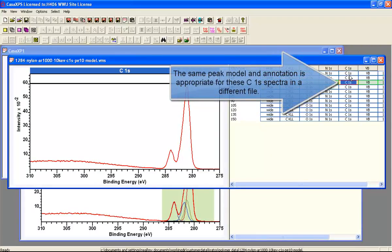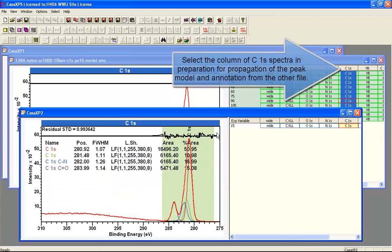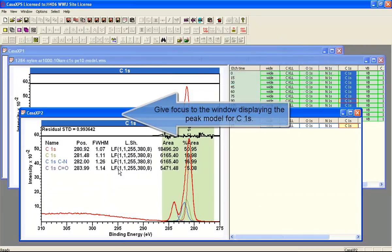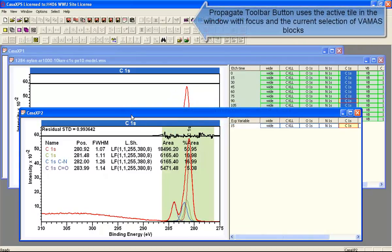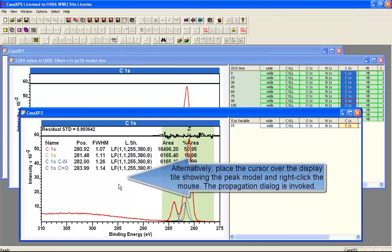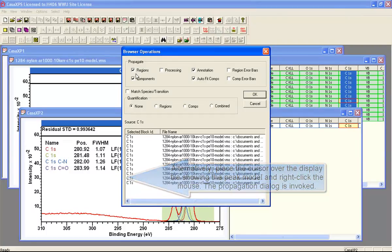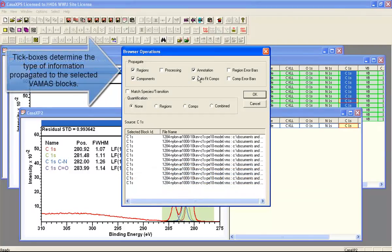If I select these in the right-hand side, then I go back to the file that contains the peak model. I can use either a toolbar button which says propagate to the selection, or I can right-click over the data and then I can propagate regions, components, annotation, and autofit.